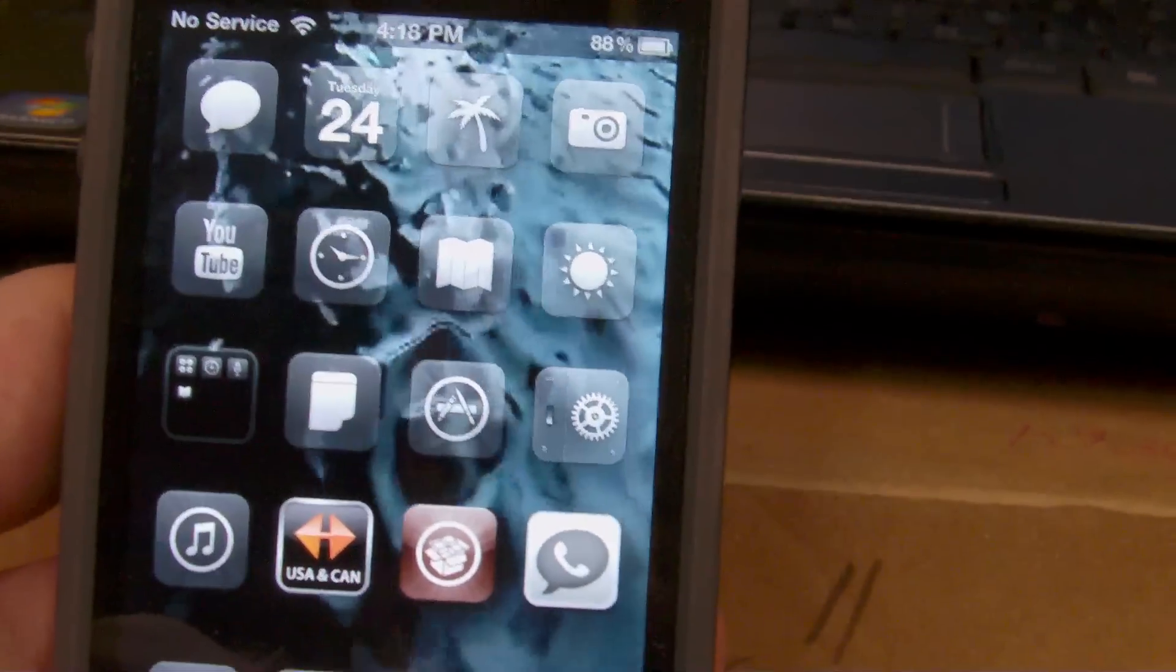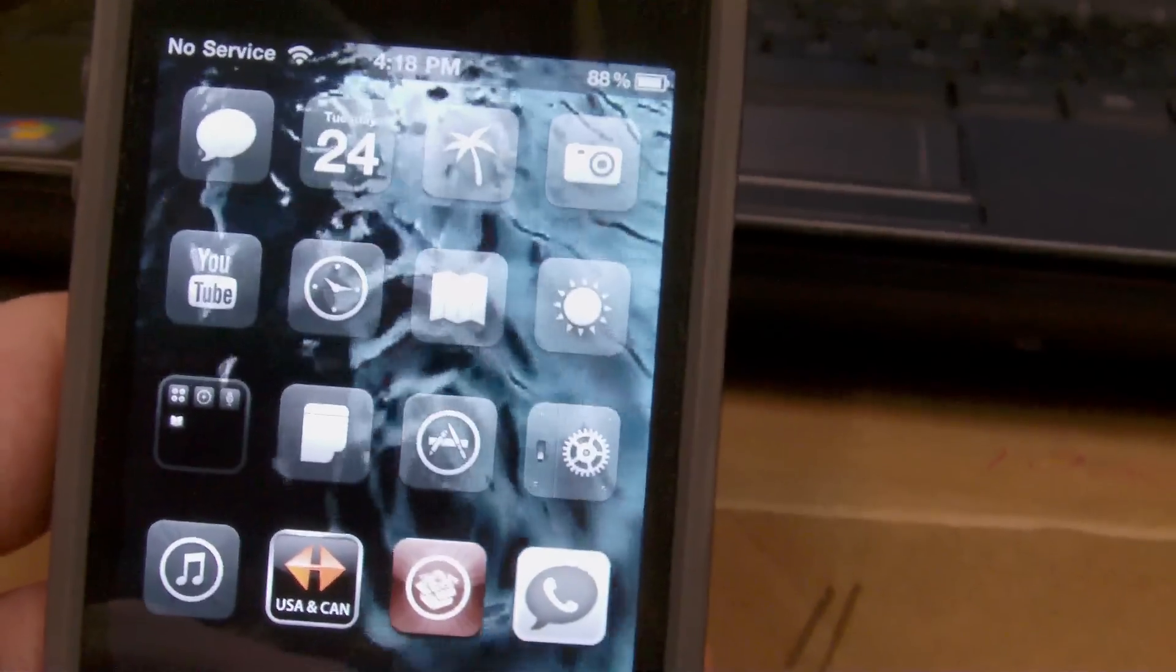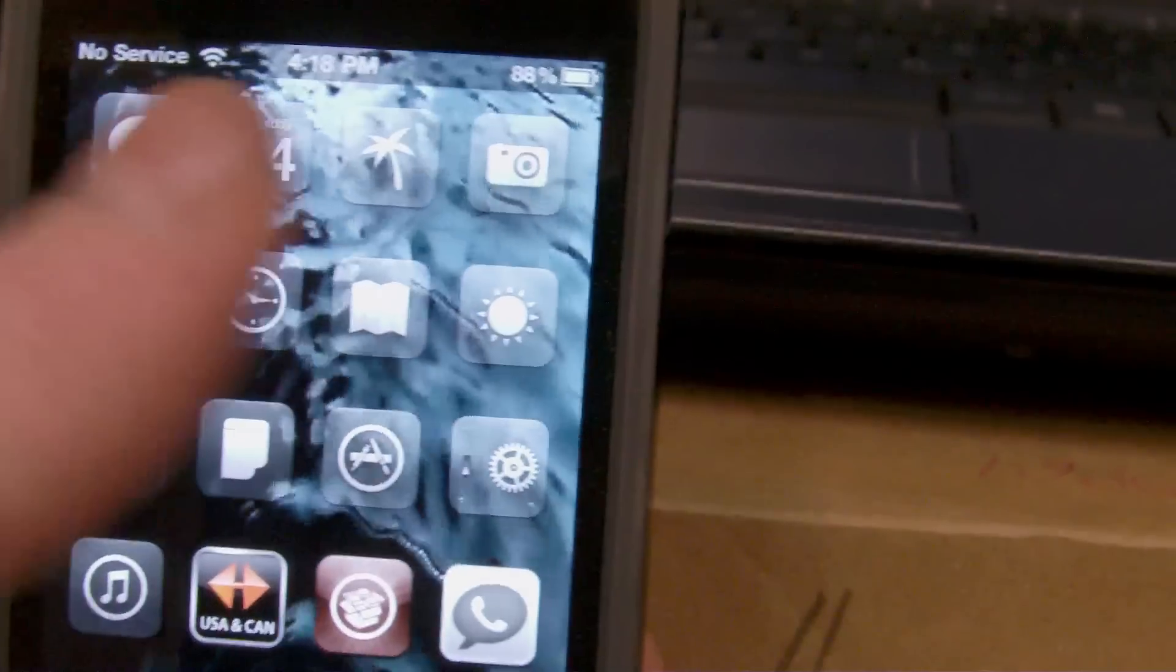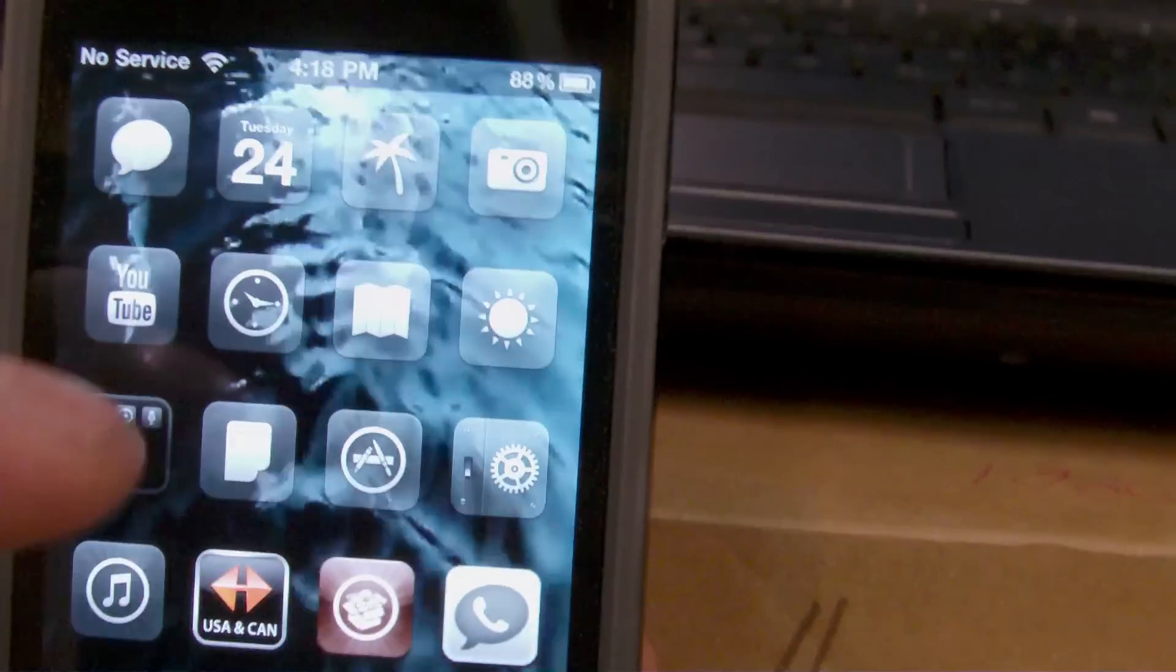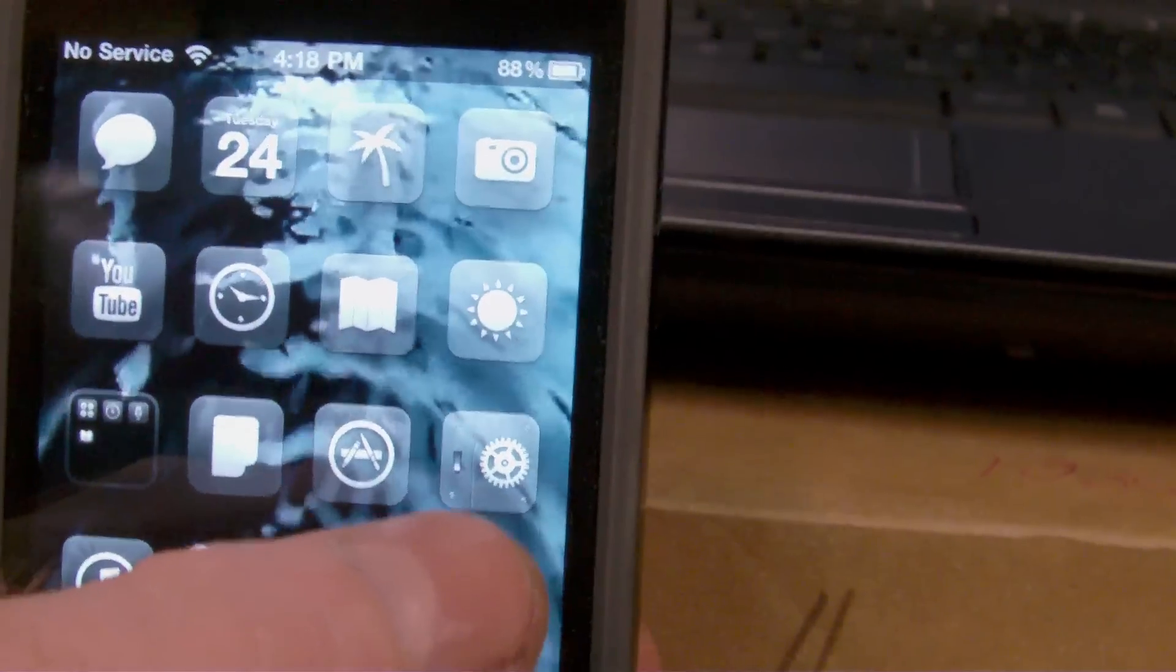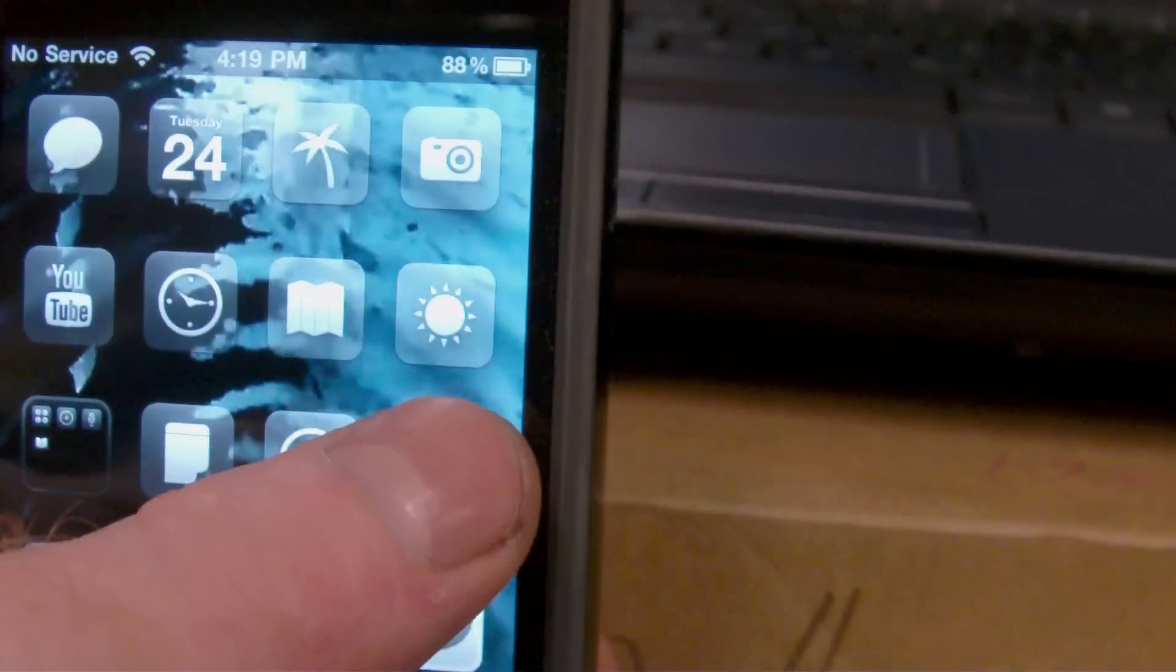After restarting your springboard you will have SpringFlash. Now I will let you know that there is no icon for SpringFlash. Basically what it does is it installs.